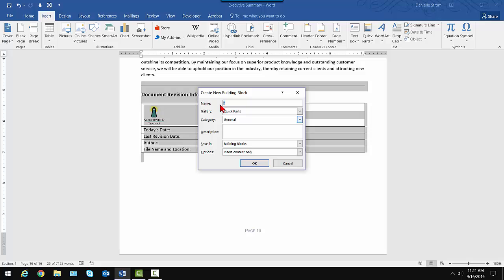On the Insert tab, I'm going to go over to Quick Parts and click Save Selection to Quick Parts Gallery. Now, it brings up this Create New Building Block dialog. So there you see the terminology kind of switching on you, but again, Quick Parts are building blocks. They're one of the many types of building blocks. So I'm going to name it. That's the main thing you want to do here is give it a name. I'm going to type in Doc Rev Info.